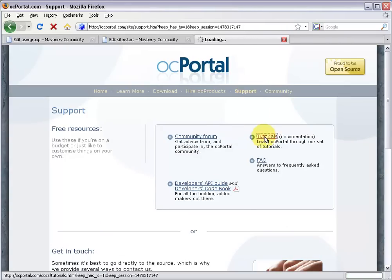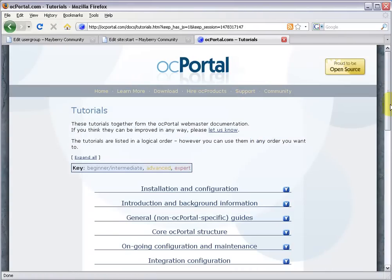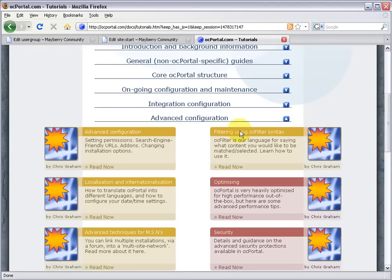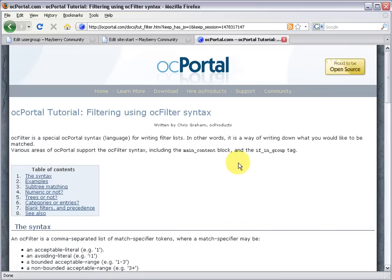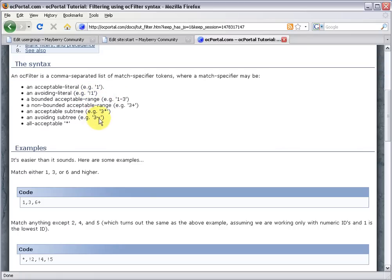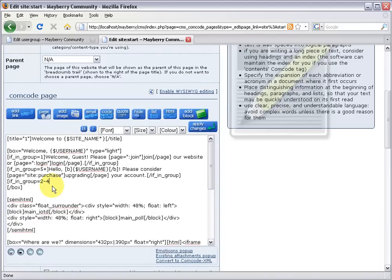Click tutorials, and under advanced configuration we have this tutorial filtering using OC filter. And this tutorial runs you through the basics of here's the acceptable syntax. So here's the example that I showed you about and there's a couple others. Back to reality.